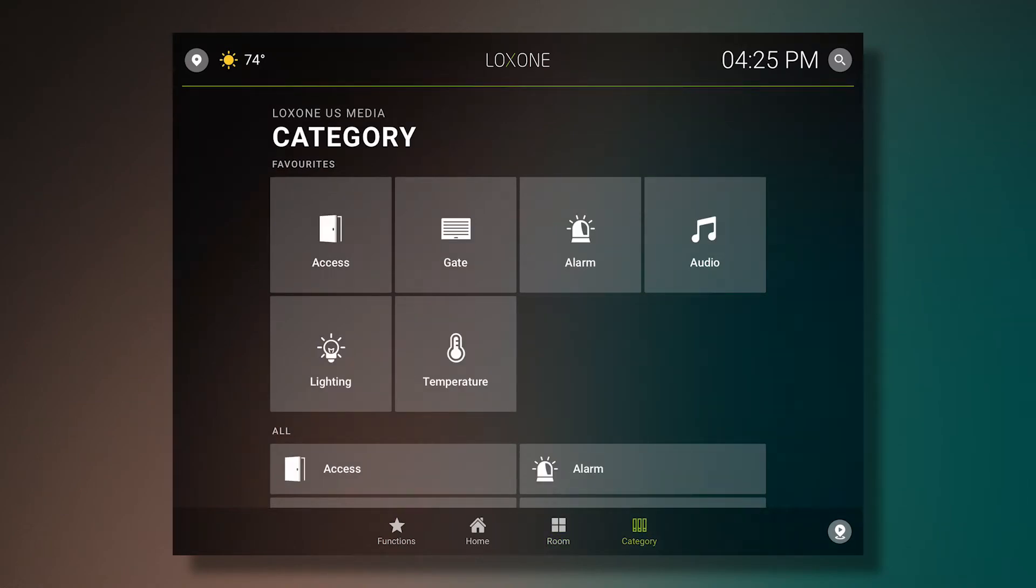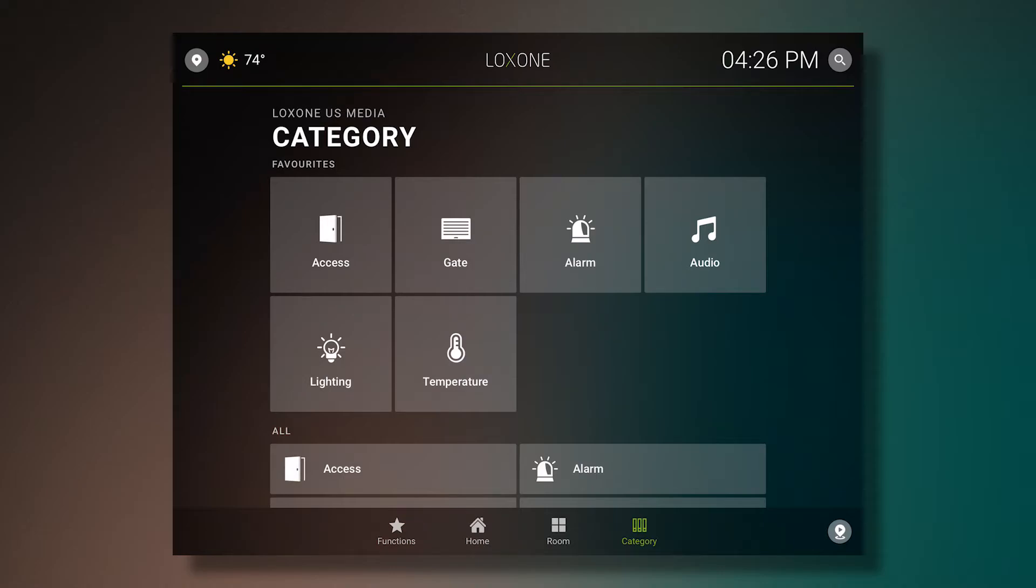The overview of categories is the same. Categories like access, gate, alarm, audio, lighting, and temperature I have listed as my favorites, and thus they appear at the top.